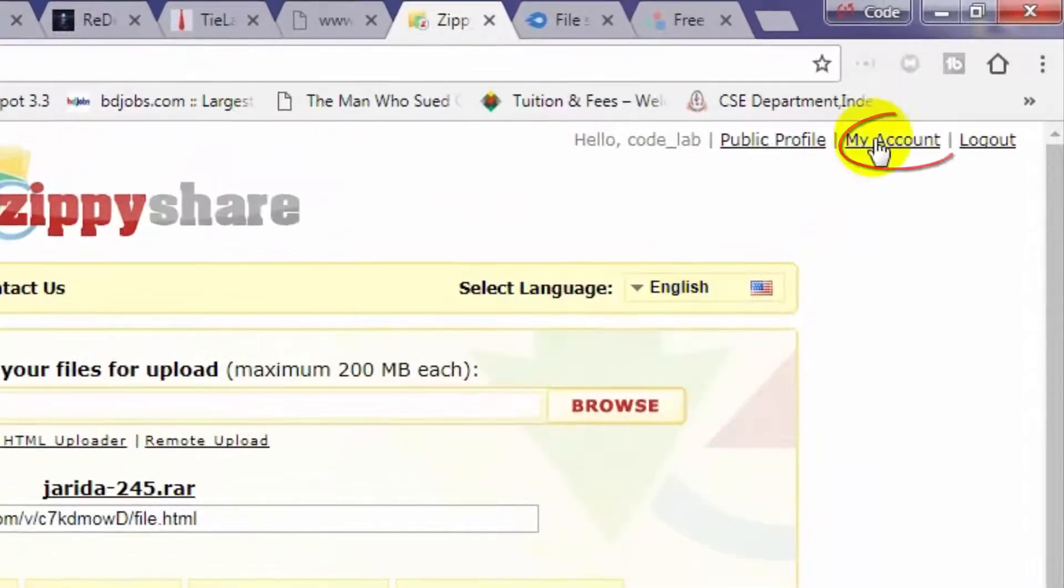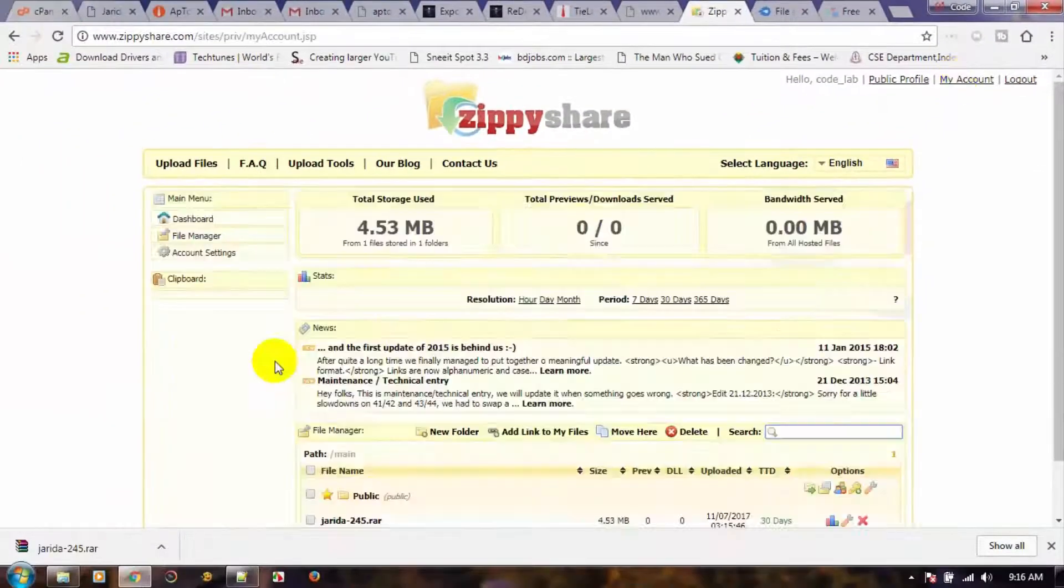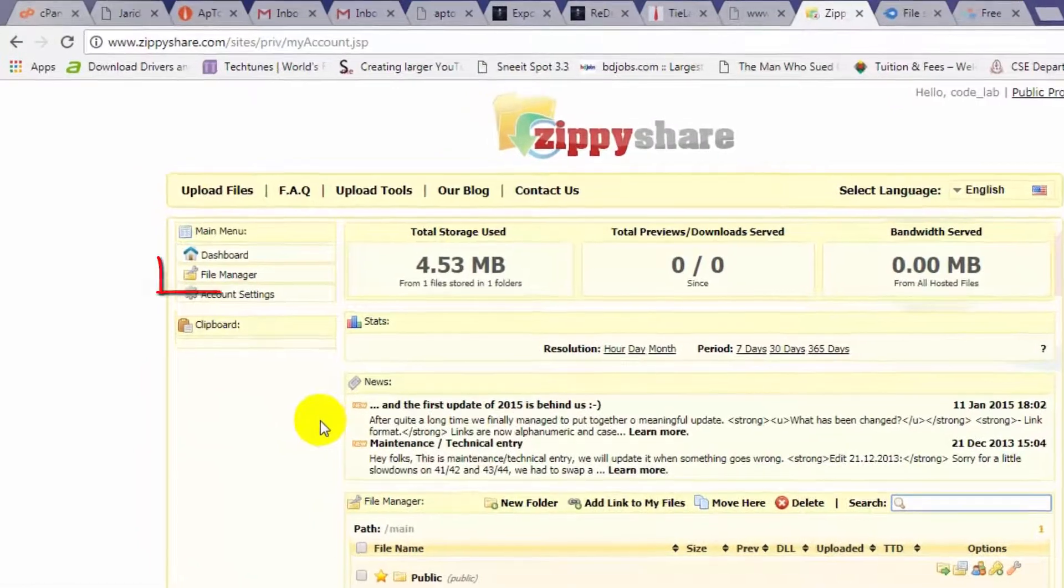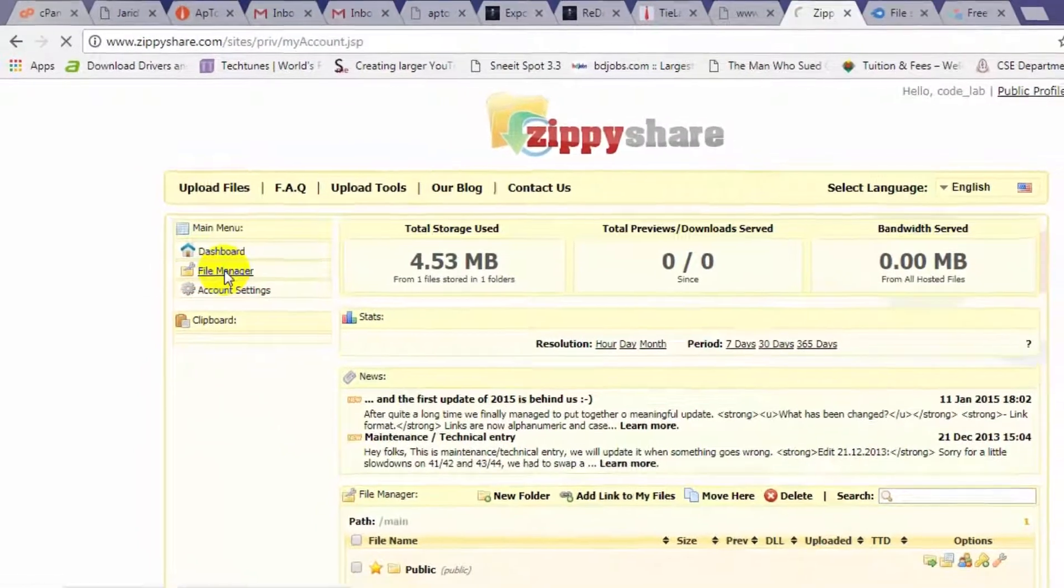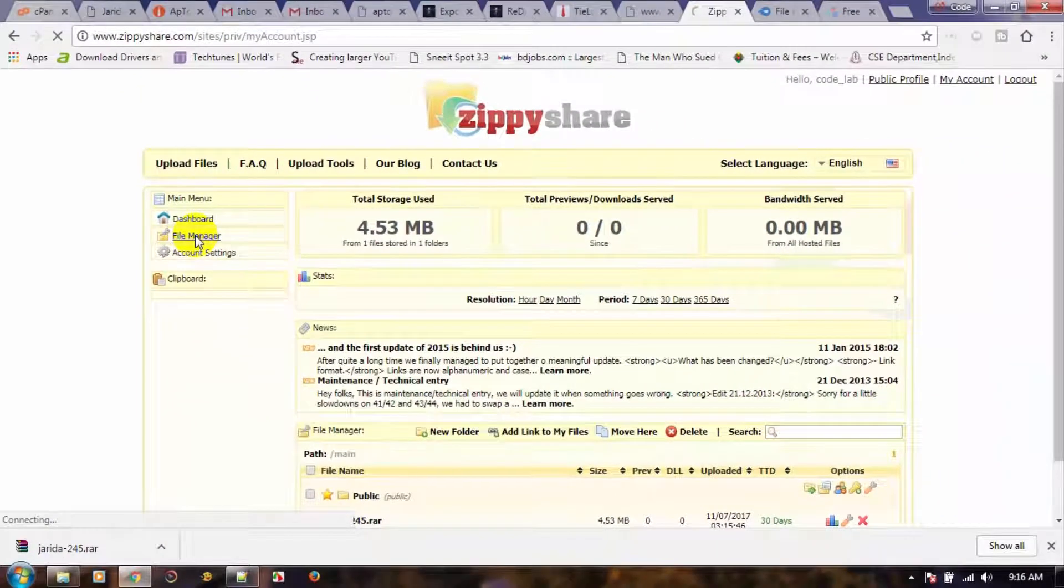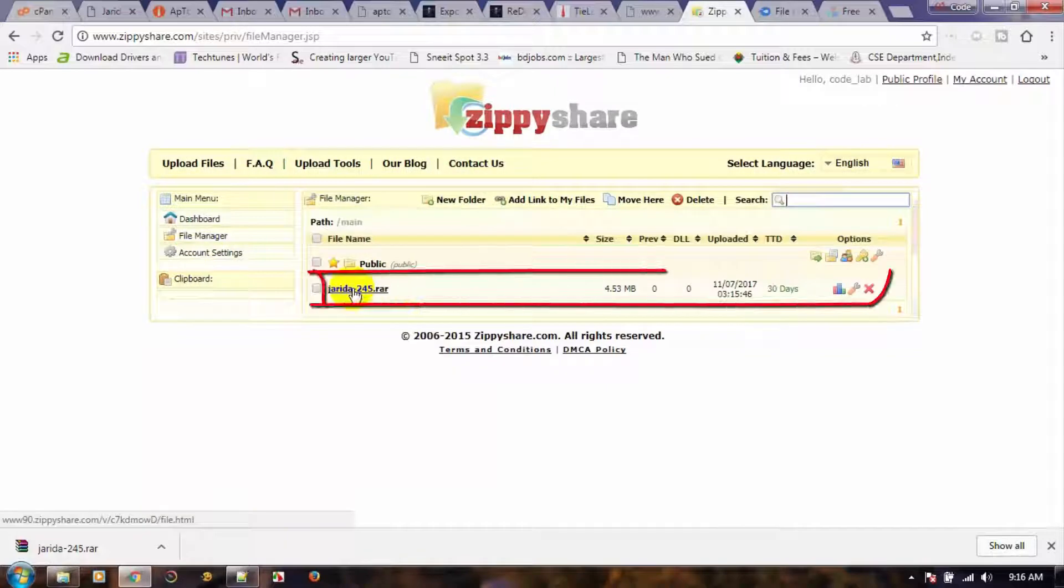Now back to my account. Then file manager, and see your file list here. You can delete or manage files here.